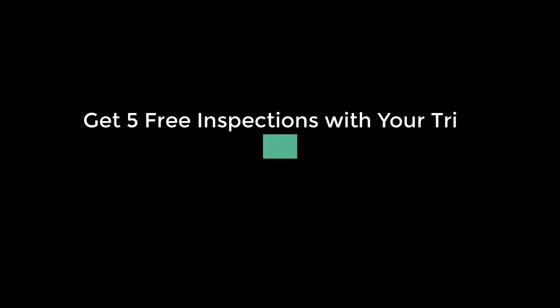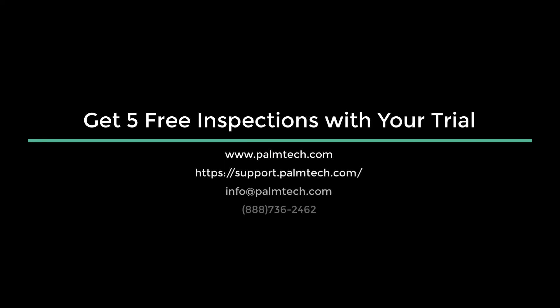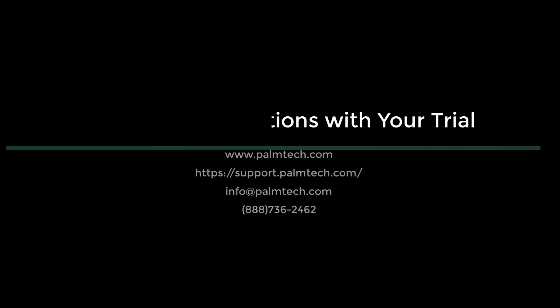And that brings us to the end of this video. If you're ready to get a complete all-in-one solution for your inspection business, then start a trial with PalmTech today. You get five free inspections and will love how easy it is to use and how much time it saves you.